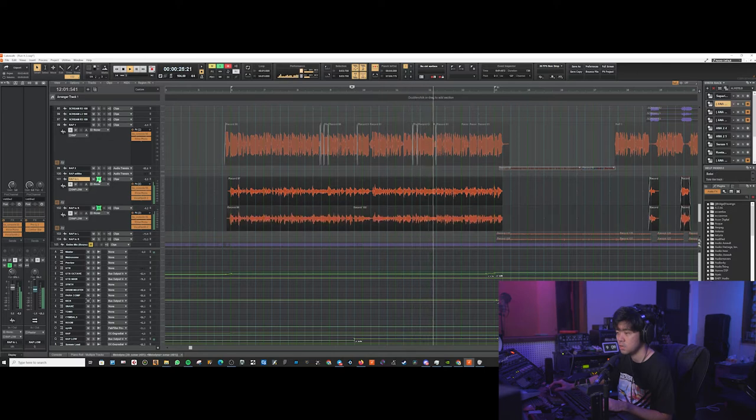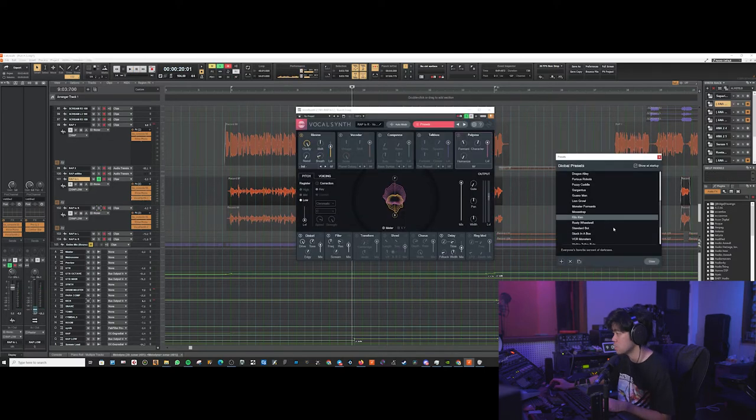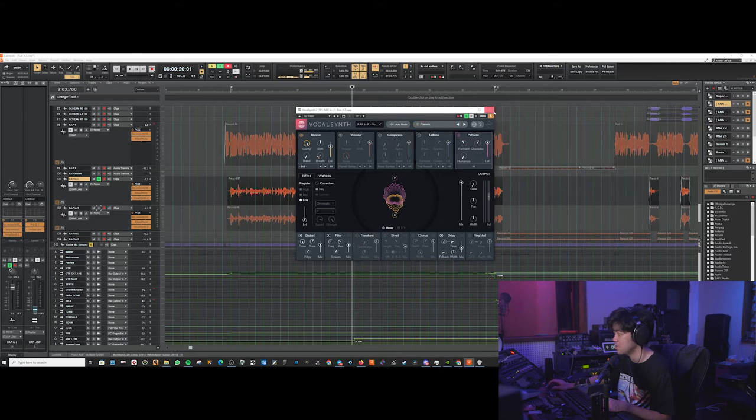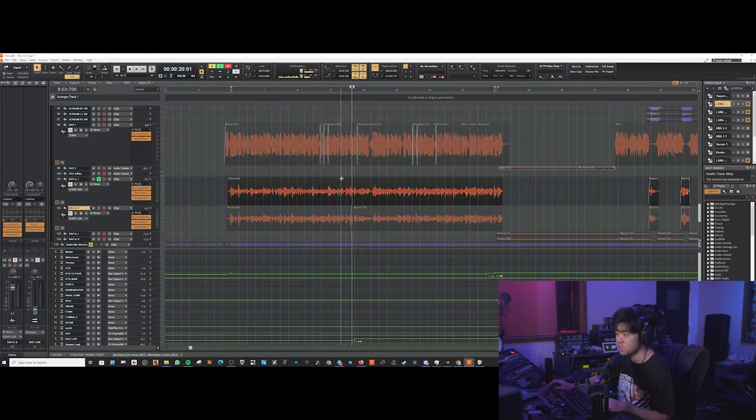Yeah, so we've got vocal synth on this. It's a Rylo Cam preset, which is the Kylo Renan. And then it's slightly pitch shifted and EQ'd.